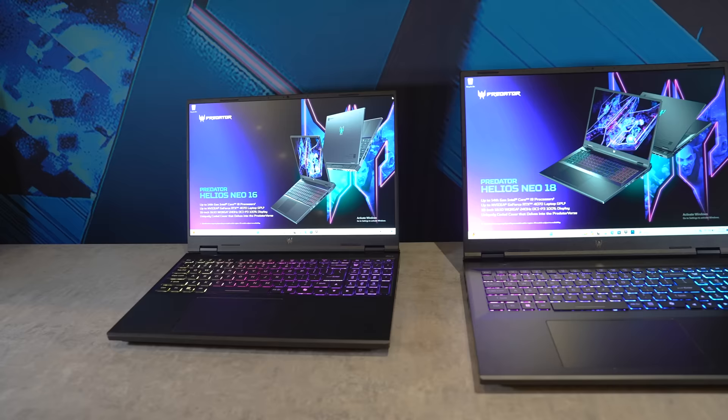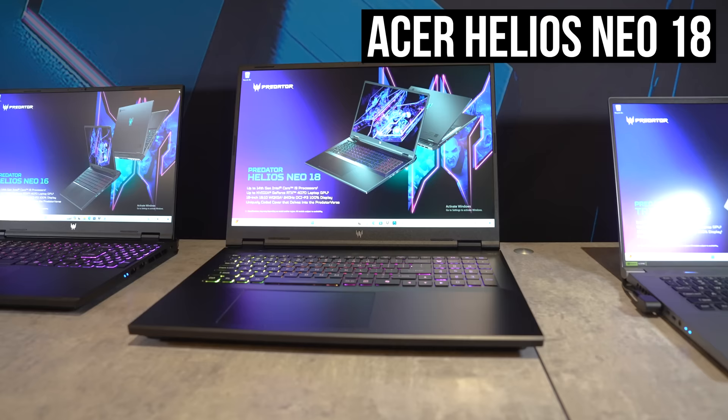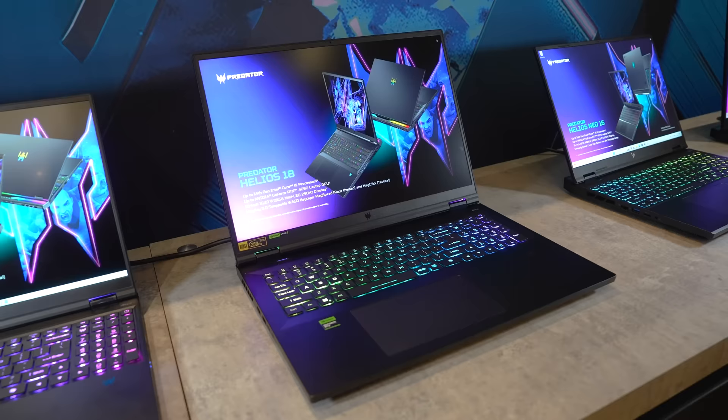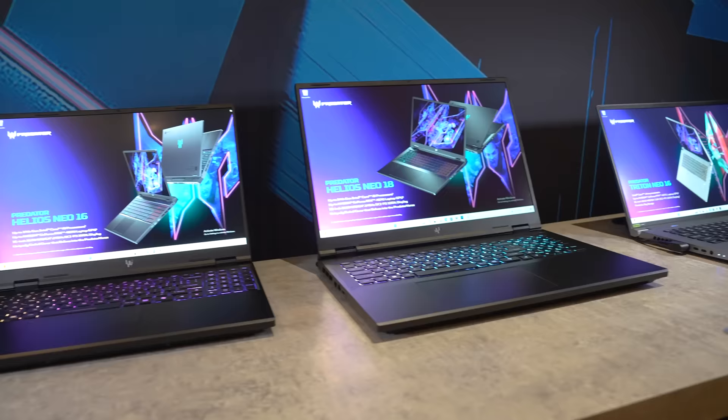As for Acer, they're releasing the Predator Helios Neo 18 this year, which will exist alongside the Helios 18. Last year we had the Helios Neo 16, which was a cheaper version of the Helios 16, so basically this means Acer is giving us a cheaper 18 inch option in 2024.